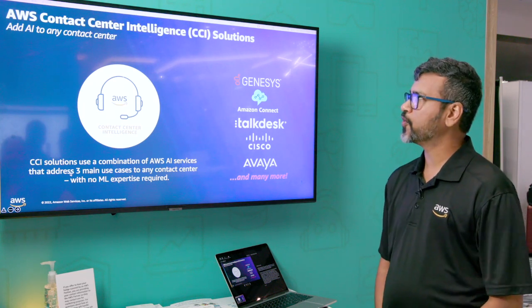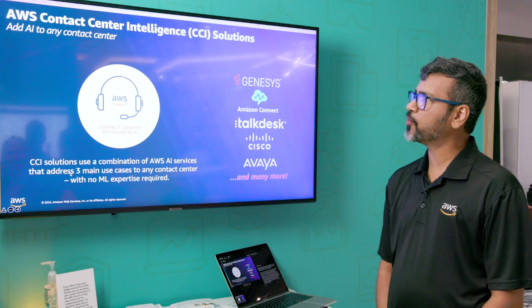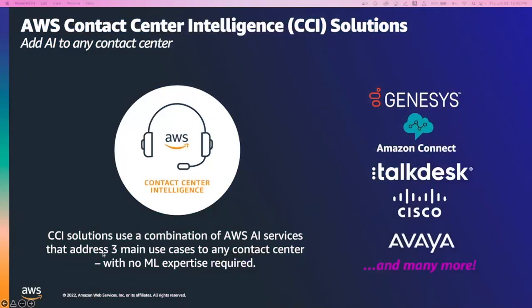With AWS Contact Center Intelligence Solutions, you can add artificial intelligence to any contact center. Typically, we have three use cases in a contact center for AI.